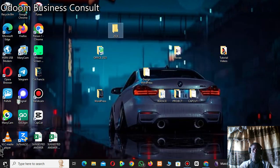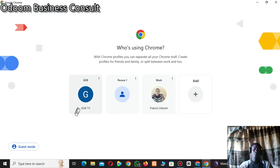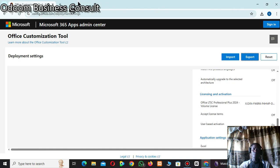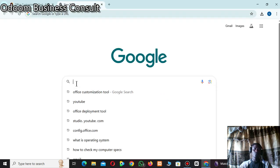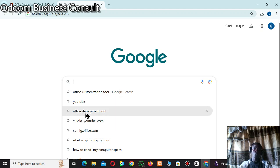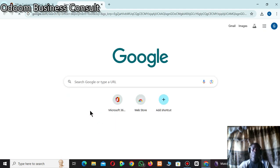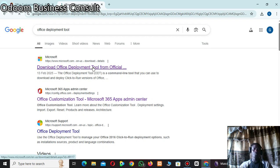Now open your browser again in a new tab and search for 'office deployment tool'. Wait for the results. From the first link in the search results, click on 'Download Office Deployment Tool' from the official Microsoft site.